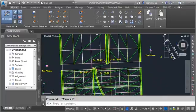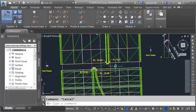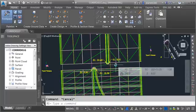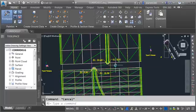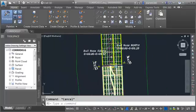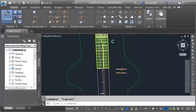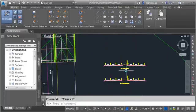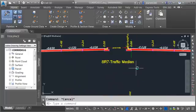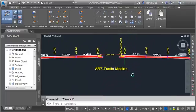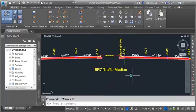If we take a look at the lanes coming into and out of this gap we can see they're virtually identical. For that reason I'm going to recycle one of the assemblies that we made earlier. Let's create a copy of this assembly SR7 traffic median.